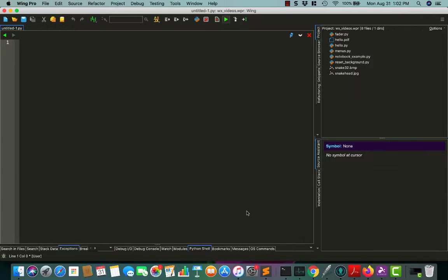Hello, my name is Michael Driscoll, and in this tutorial, you will be learning how to use wxPython to create a text control that flashes and changes text.